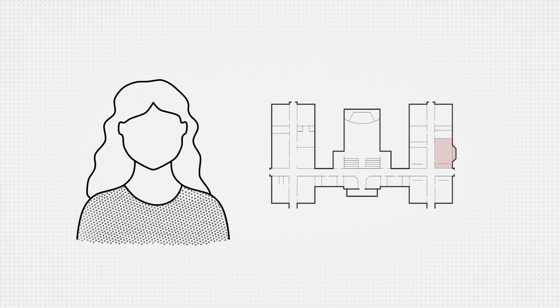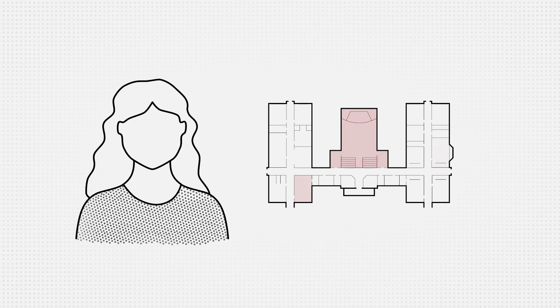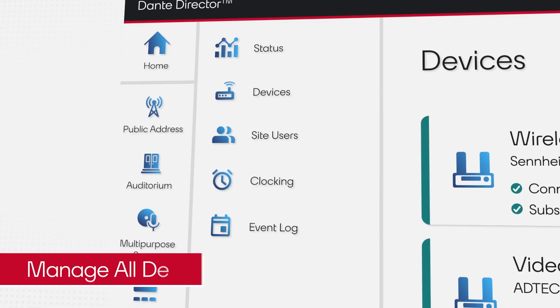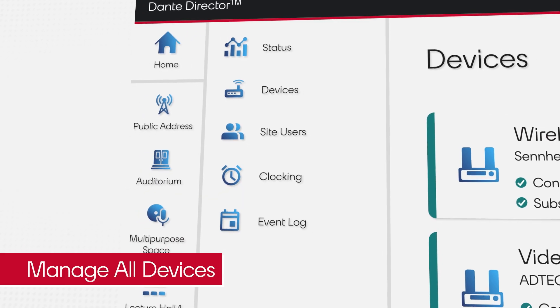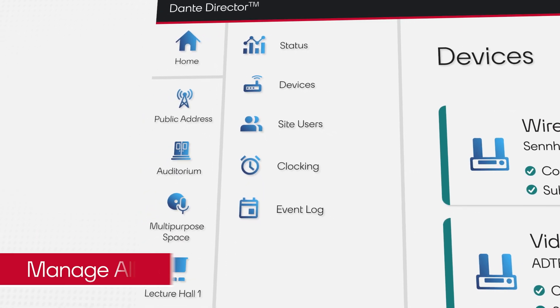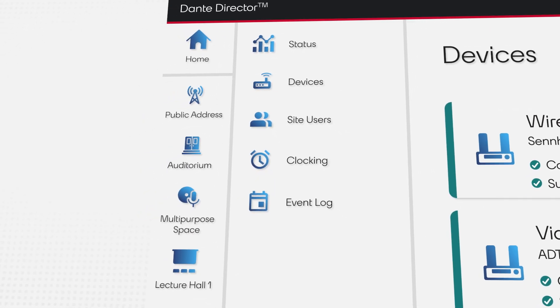Susan oversees the IT and AV needs for her school, which comprises a variety of rooms and spaces. Dante Director helps her manage and monitor the viability of her AV systems.